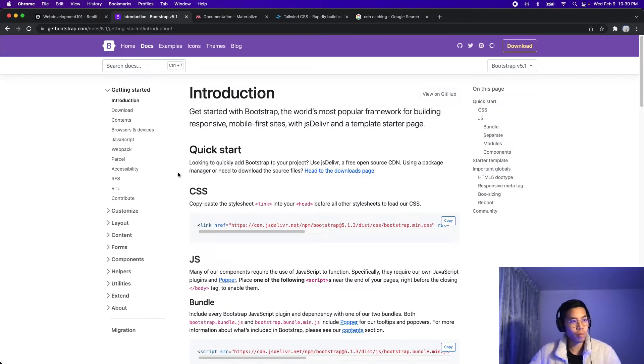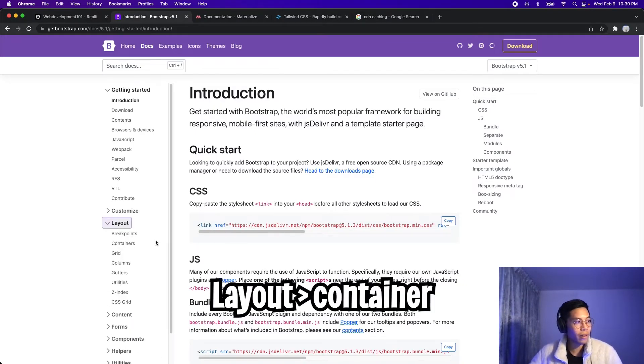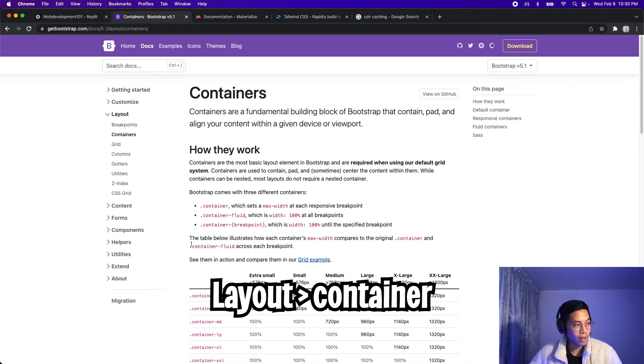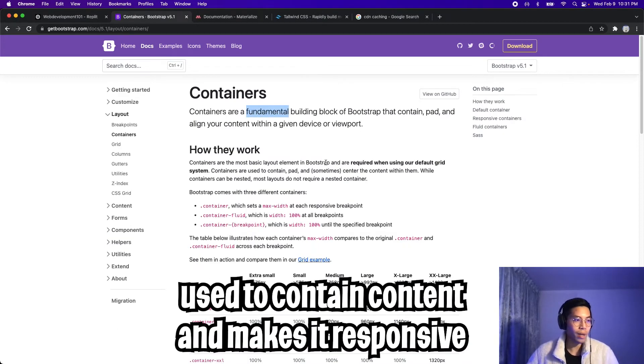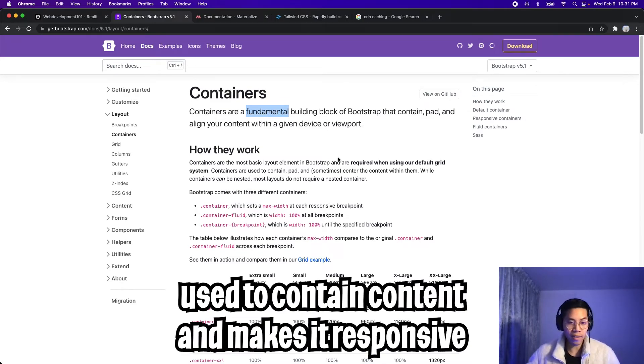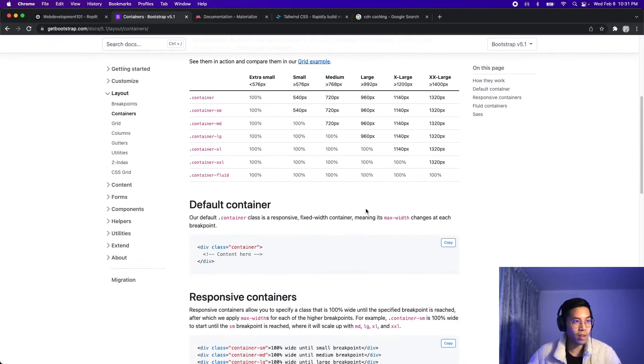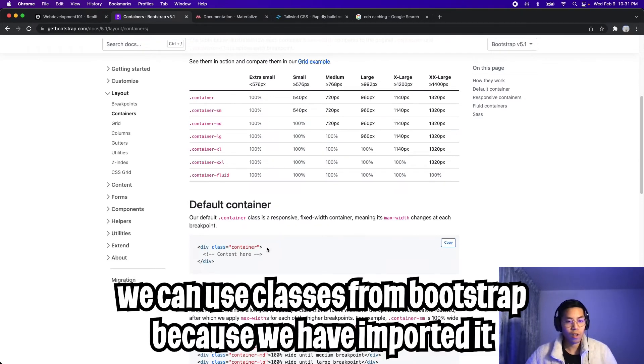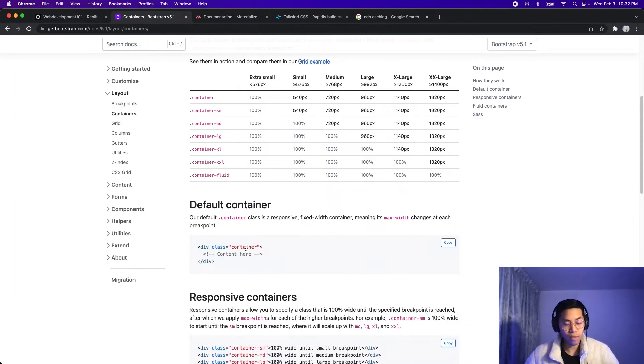Cool, let's go back to Bootstrap. Let's go to the layout header and click container. So basically, containers are a fundamental building block on Bootstrap. They're mostly used to contain content, and it makes the content responsive to different screen sizes. So if you scroll down the page, you're going to see examples of how to use it. So since we import Bootstrap into our project, we can use the CSS provided by Bootstrap. So in this case, we can use the container class to add responsiveness to our website.